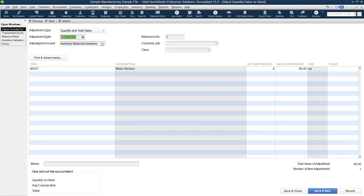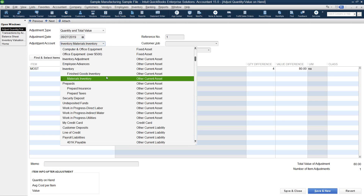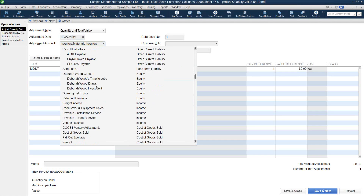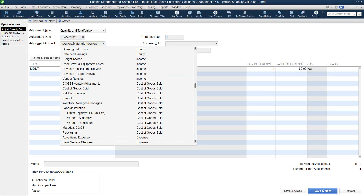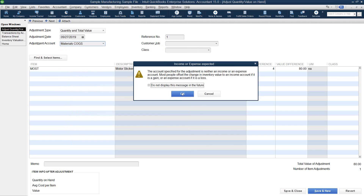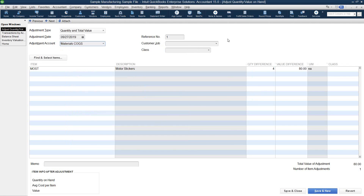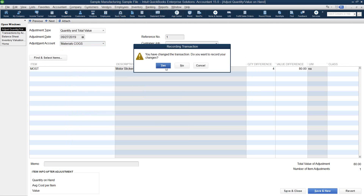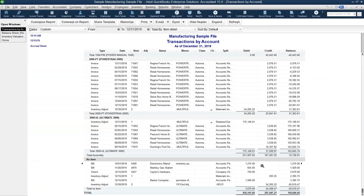So when you want to adjust the value of an item and you use the inventory account as an offset, you're really not adjusting your total inventory balance — you're just posting an adjustment to the same account. We want to fix this. In order to fix it, we want to select a cost of goods sold account. We'll use the dropdown and select Materials Cost of Goods Sold. When we save this, that inventory adjustment will be removed from the no-item report and is no longer part of our variance.